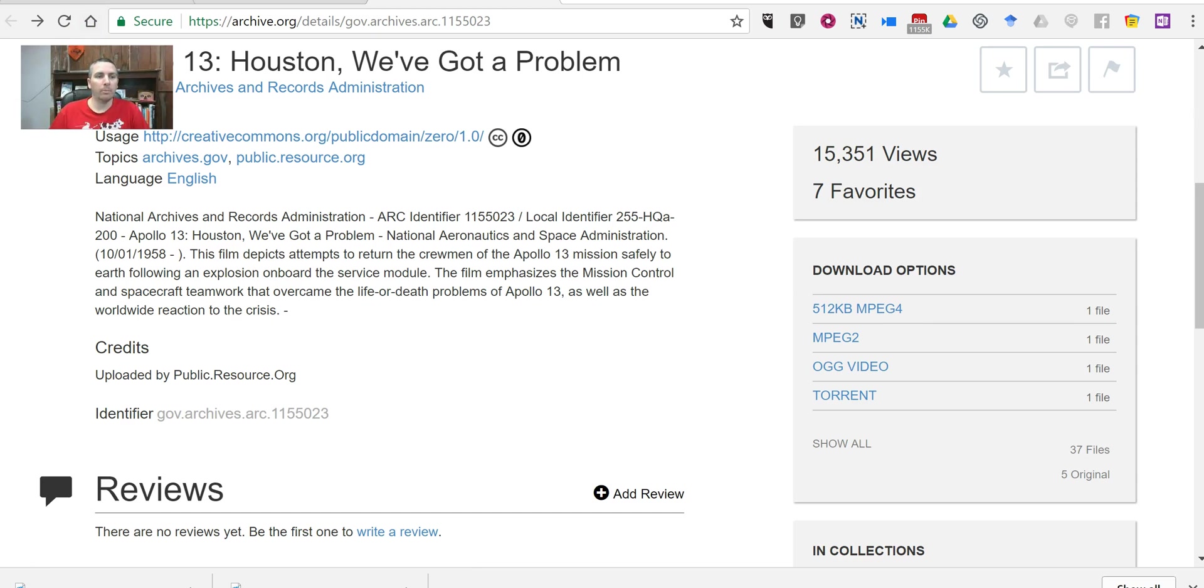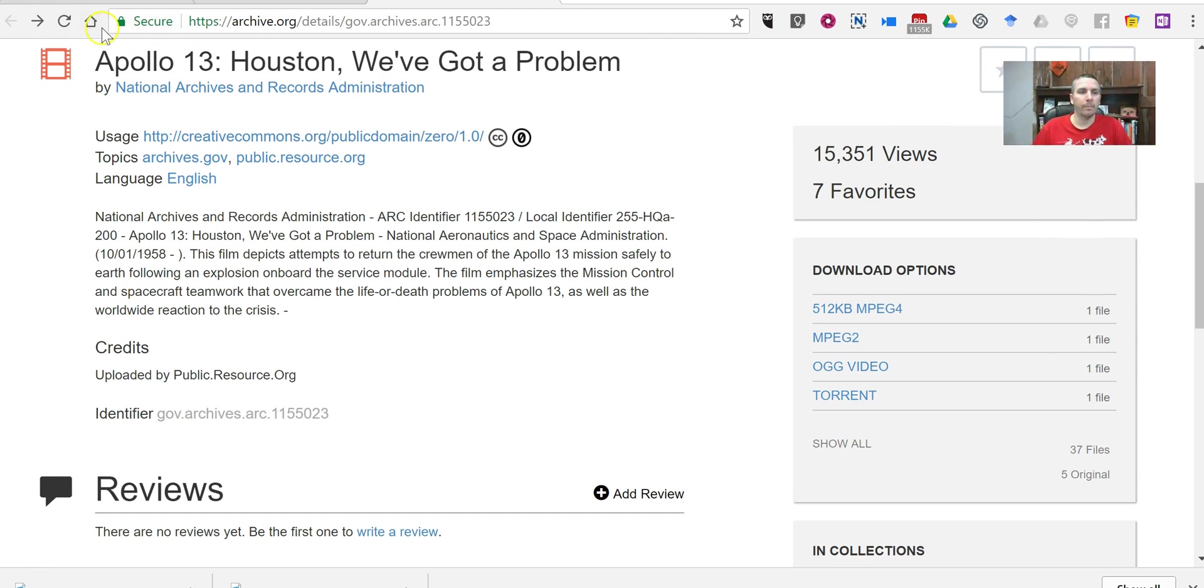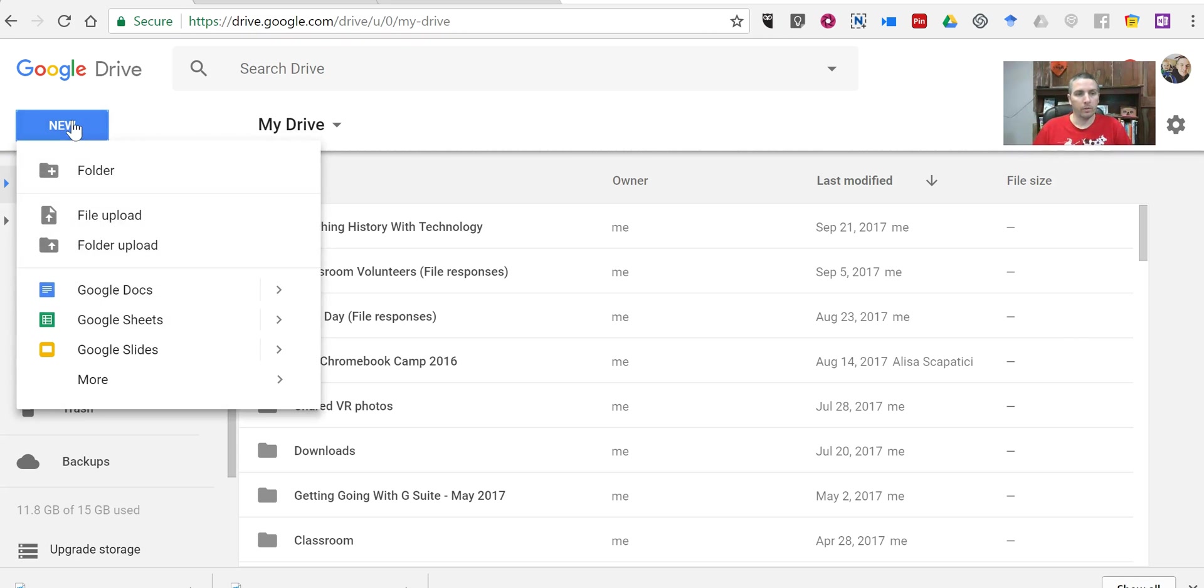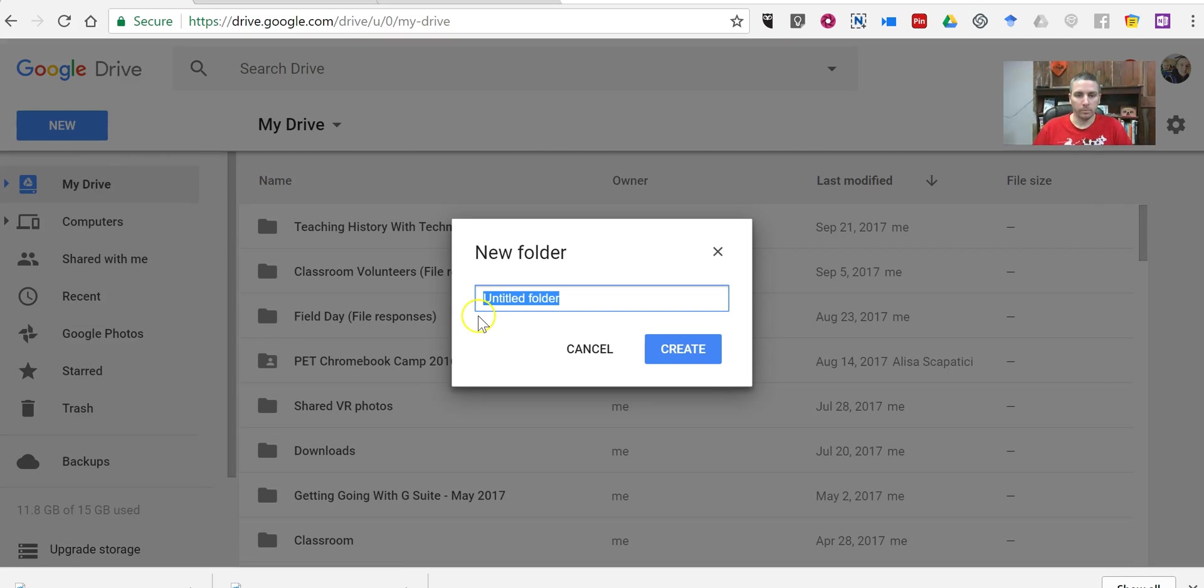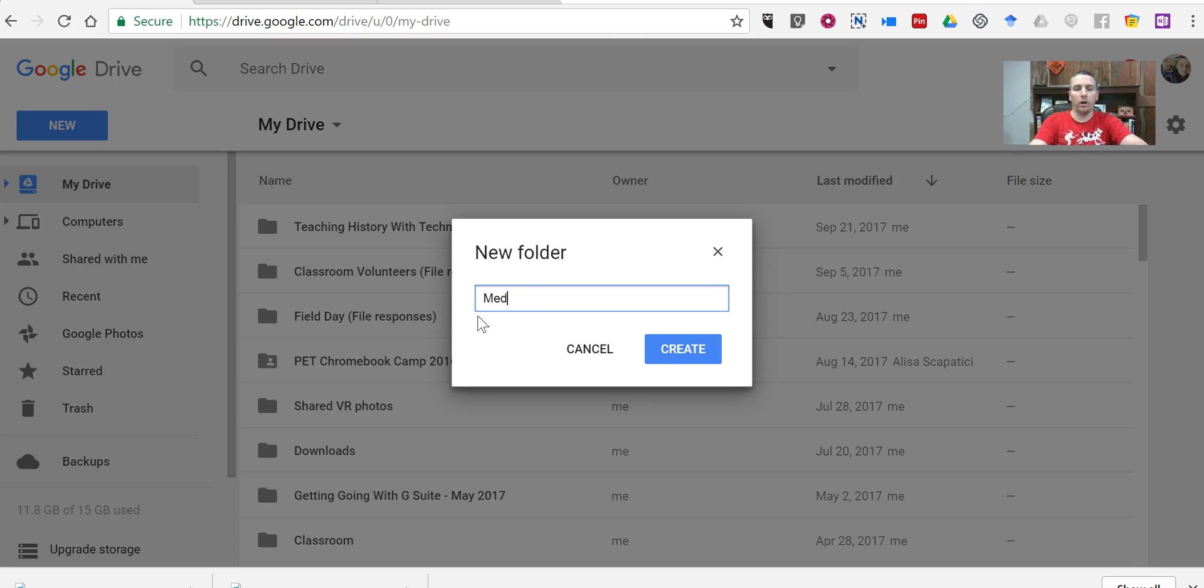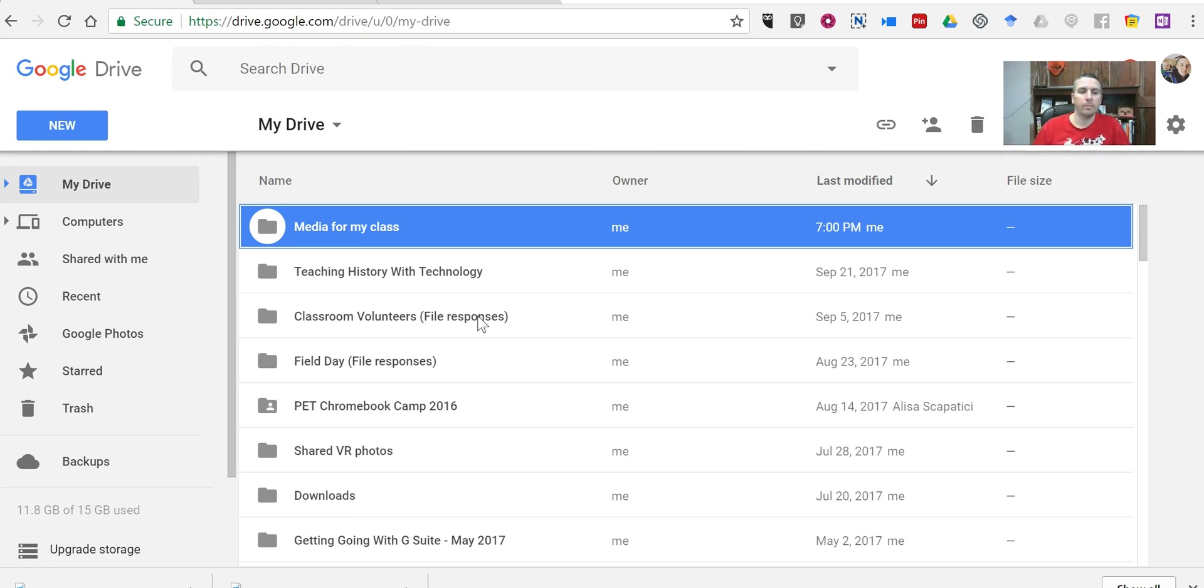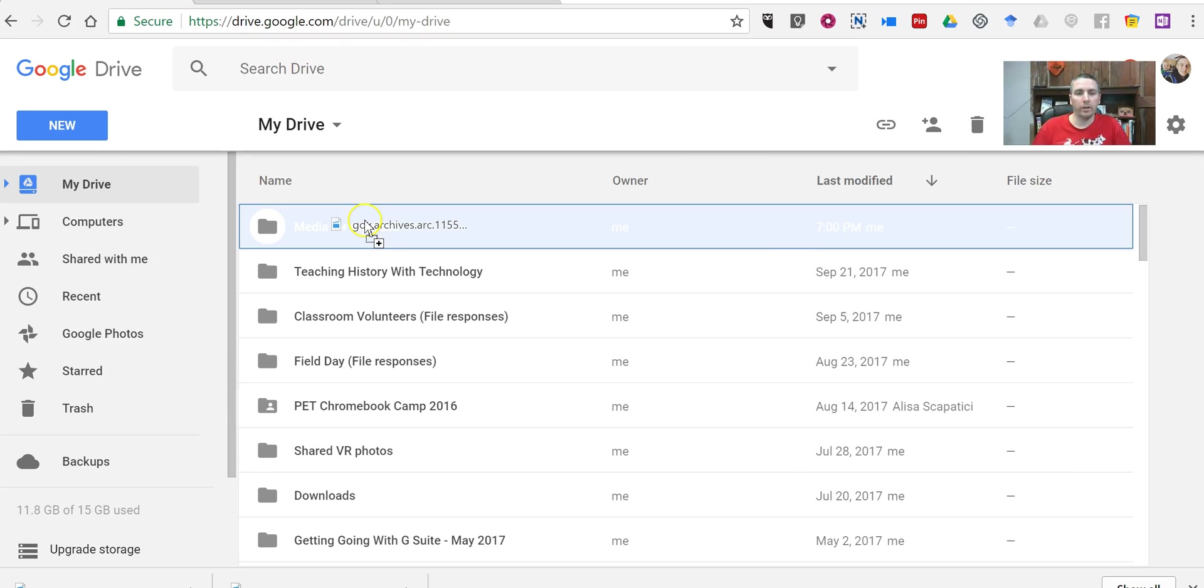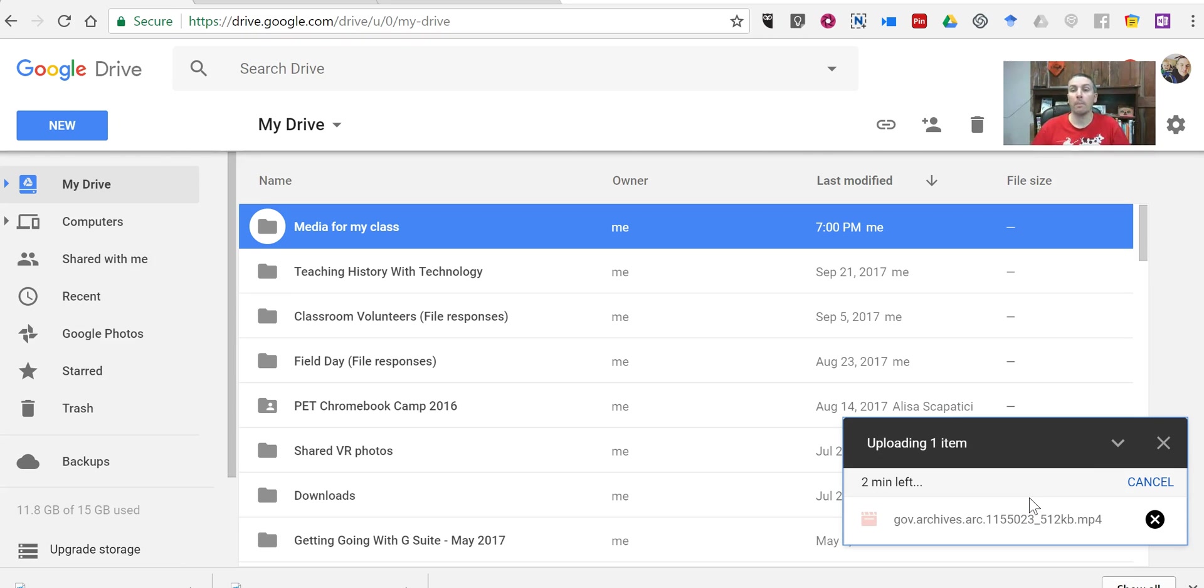But now I'm going to go and create a folder in my Google Drive. You could also do this in Dropbox or Box.com. Let's go and create a new folder. I'm just going to call it MediaForMyClass. And now that downloaded file, I'm going to drag right into my folder, and we can see it's now uploaded, or it's being uploaded.